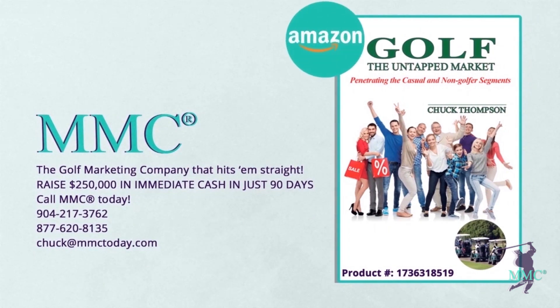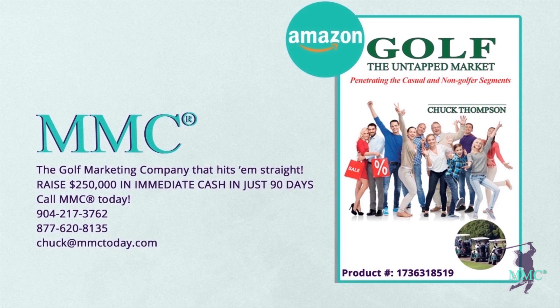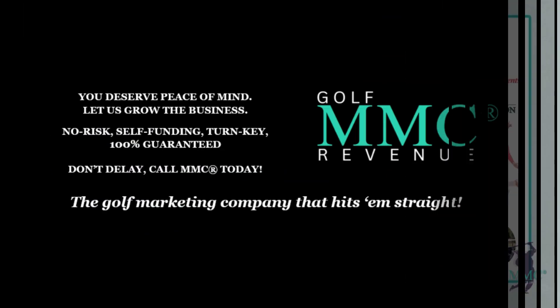MMC, the golf marketing company that hits 'em straight. Raise $250,000 in immediate cash in just 90 days. Call MMC today: 904-217-3762, 877-620-8135, chuck at mmctoday.com.